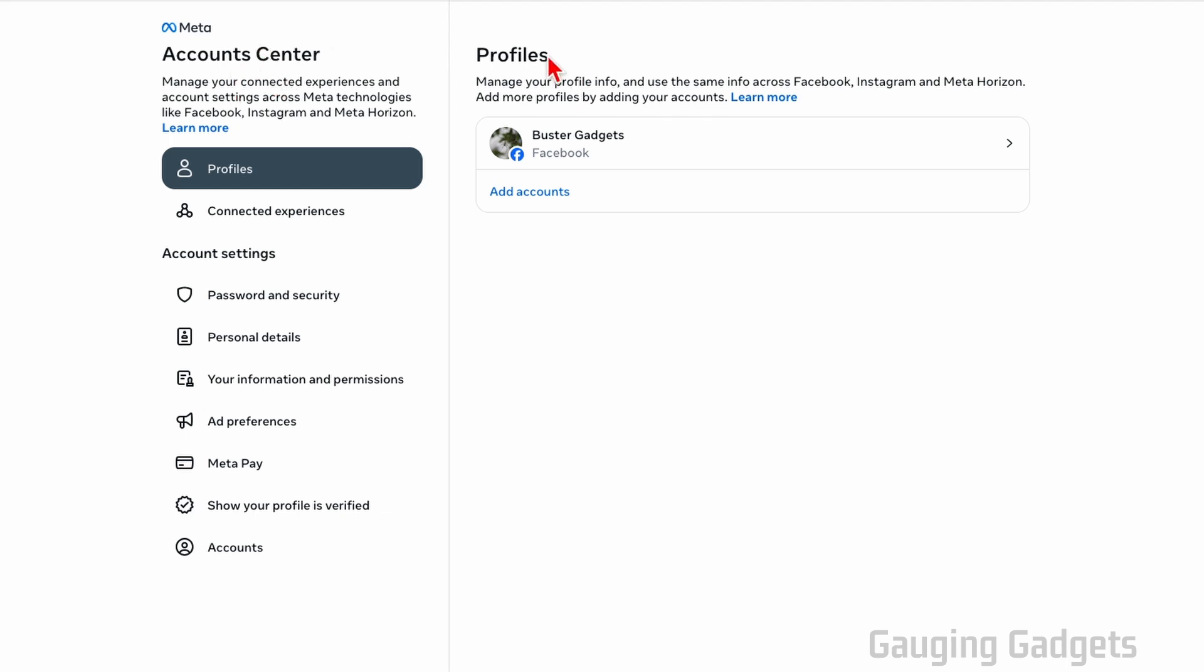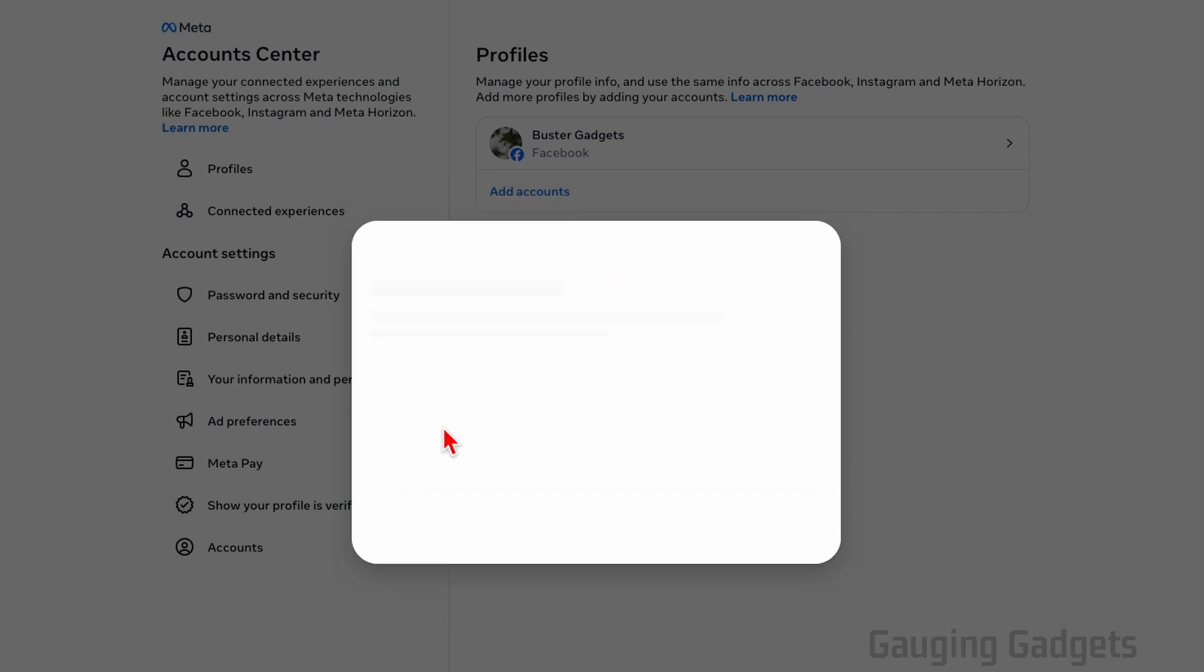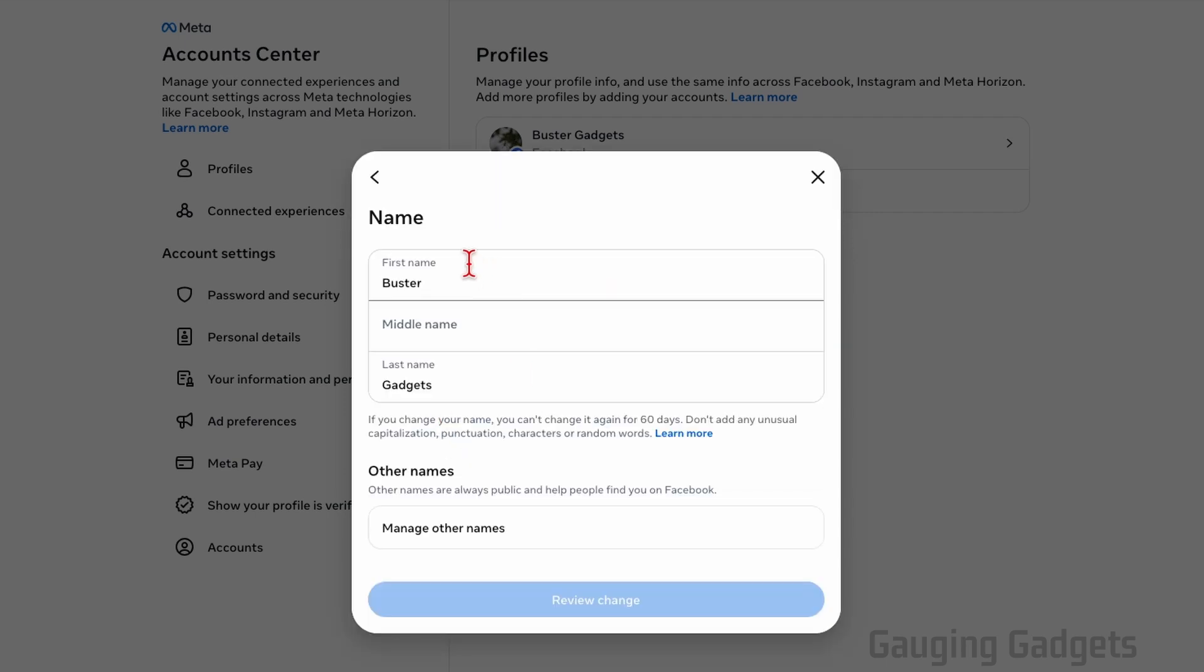From there, under Profiles, select the Facebook profile that you want to change your name on. Now all we need to do is select Name, and then we can alter our name in any way we want. I'm just going to take the S off my last name.